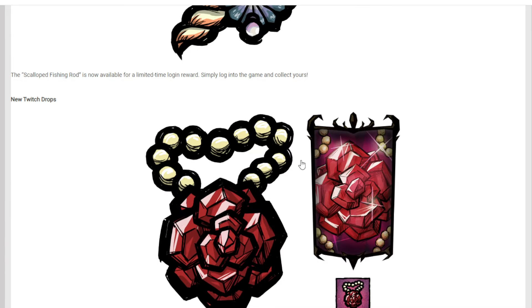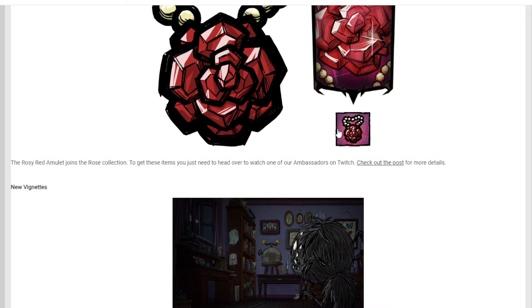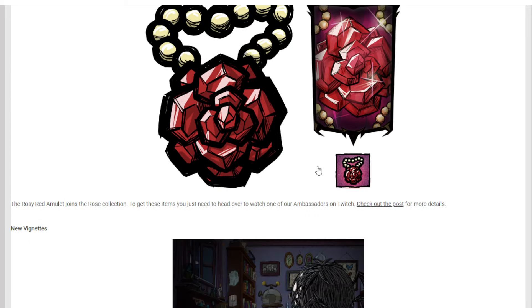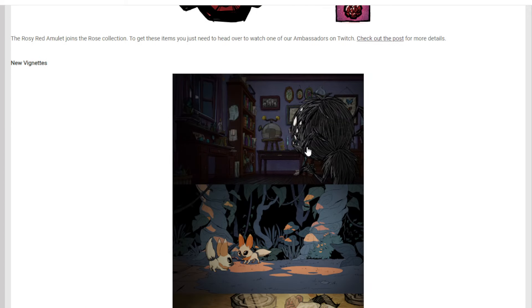New Twitch drops also got released. This is the rosy red amulet. I believe it's probably over and done with, but I'm not too sure about that. So pretty cool if you got a chance to get that, then you're in it to win it.